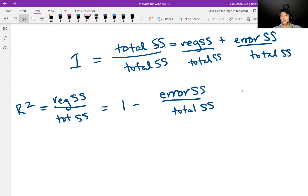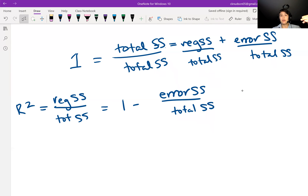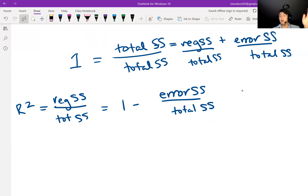R squared is a simple way to see how much variability our model is explaining. But the problem is that when you add more and more predictors into the model, it only makes R squared stay the same or get better. Even if you throw in the most irrelevant predictor, worst case scenario R squared will stay exactly the same — it will never decrease. So R squared isn't really great for multiple linear regression; it's useful to look at something called adjusted R squared.